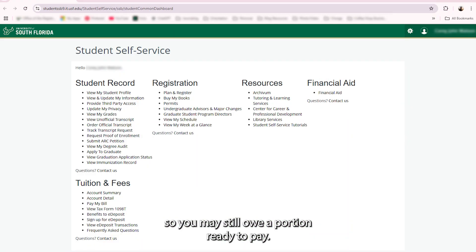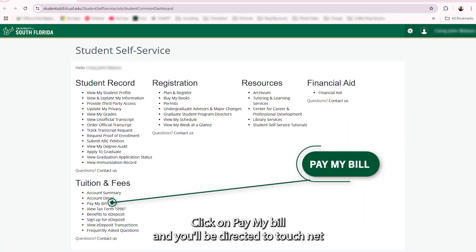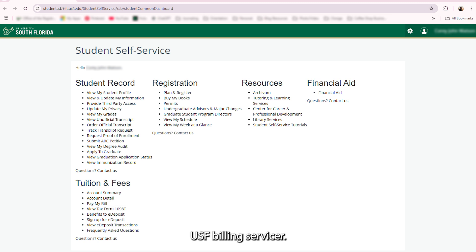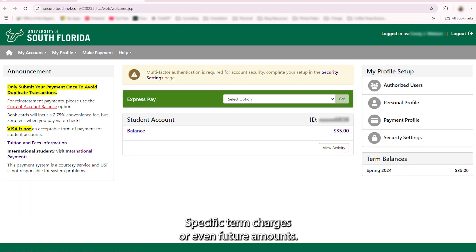Ready to pay? Click on Pay My Bill and you'll be directed to TouchNet, USF's billing servicer. Here you can pay your current balance, specific term charges, or even future amounts.